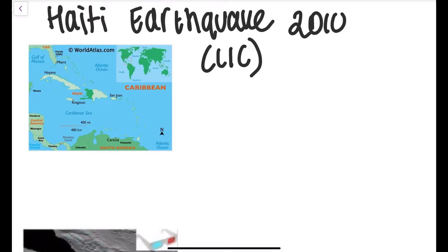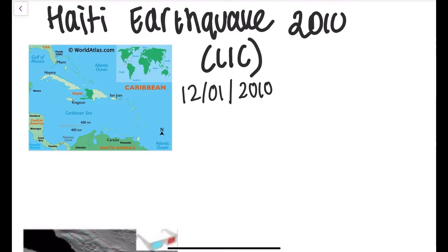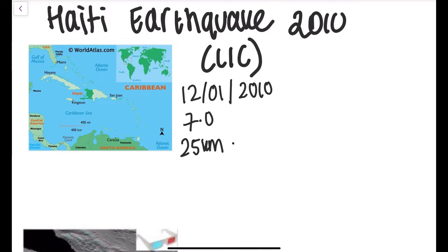This video is all about the Haiti earthquake case study. The Haiti earthquake occurred on the 12th of January 2010 at 4:53pm. It measured a 7 on the Richter scale and the epicentre was 25km away from the capital of Port-au-Prince.